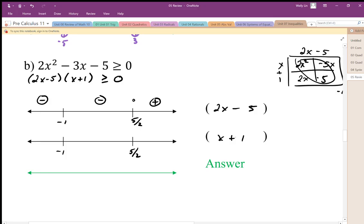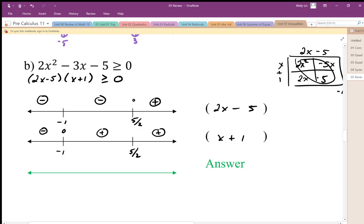The key again is the zero, so I mark my zero for x plus 1 at negative one. On the right-hand side, when x is zero I get positive. If I plug in numbers less than negative 1 I get negative. So now I combine my factors.